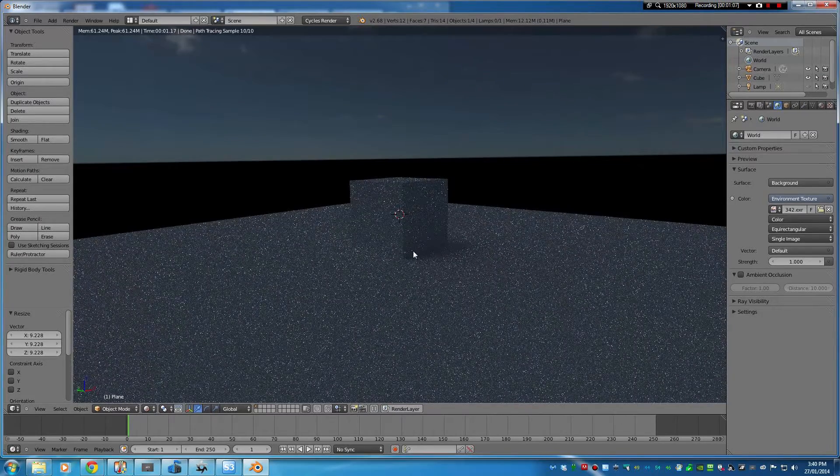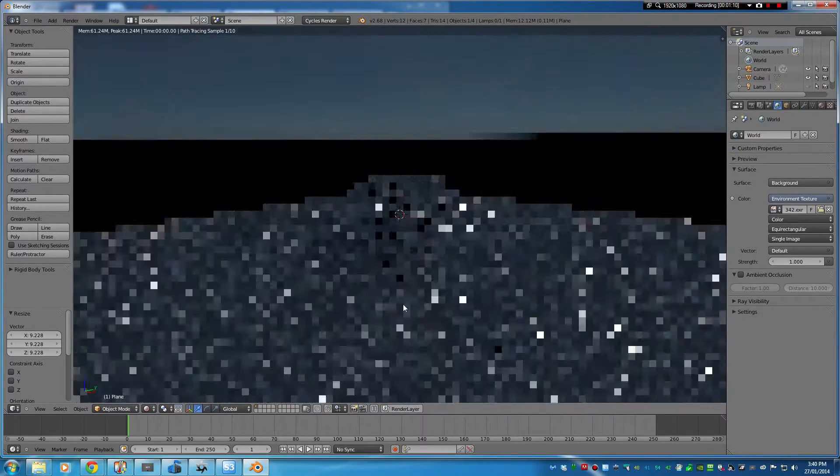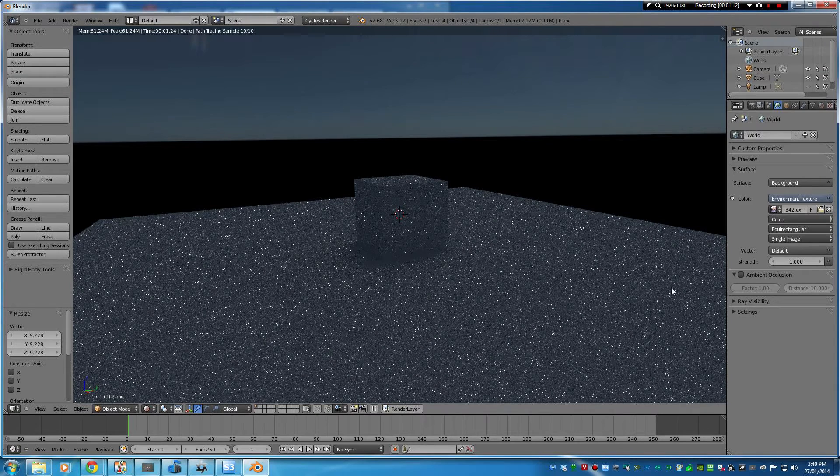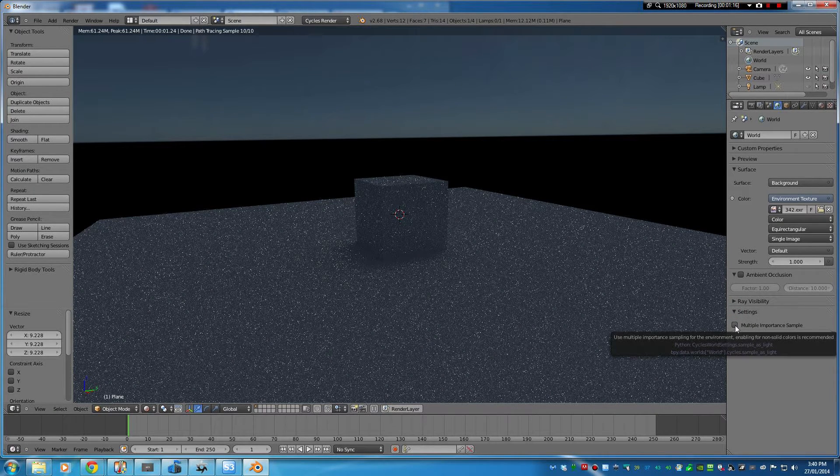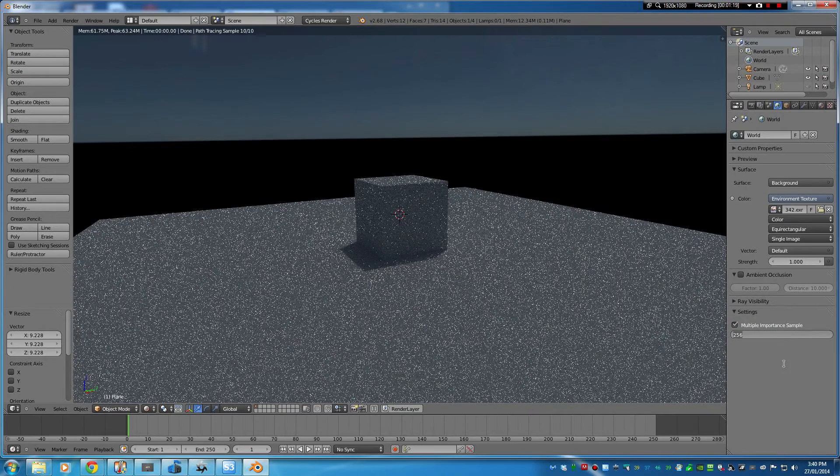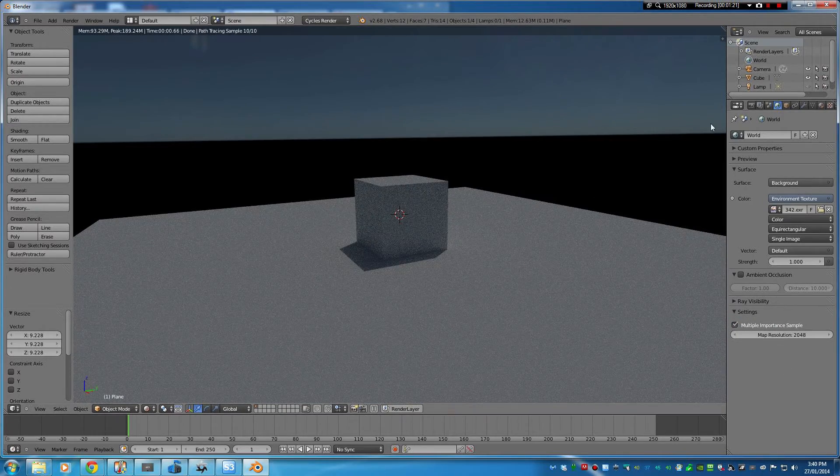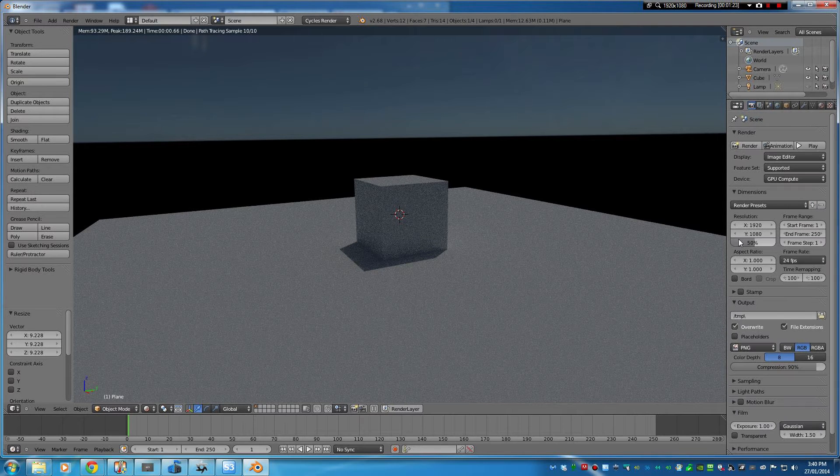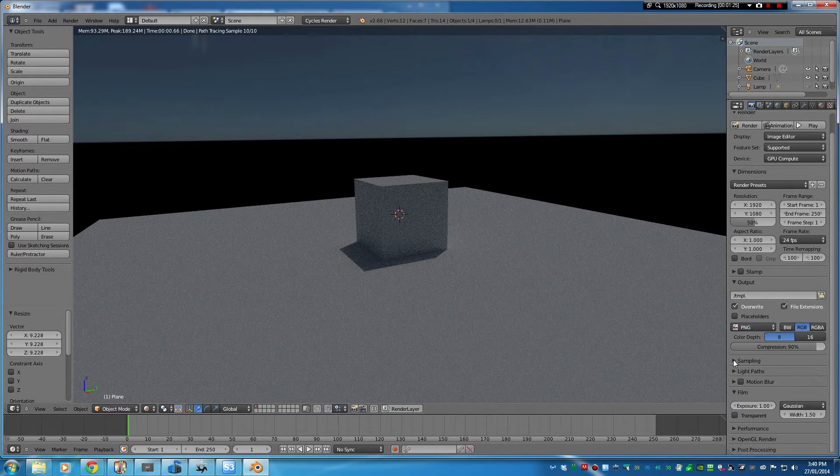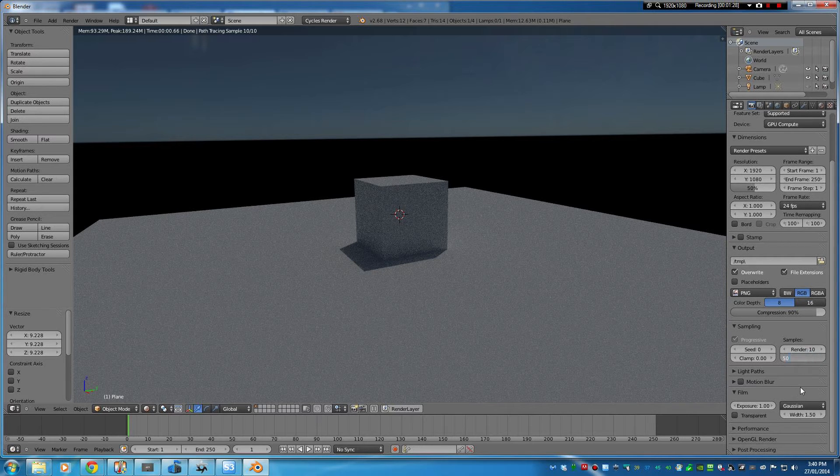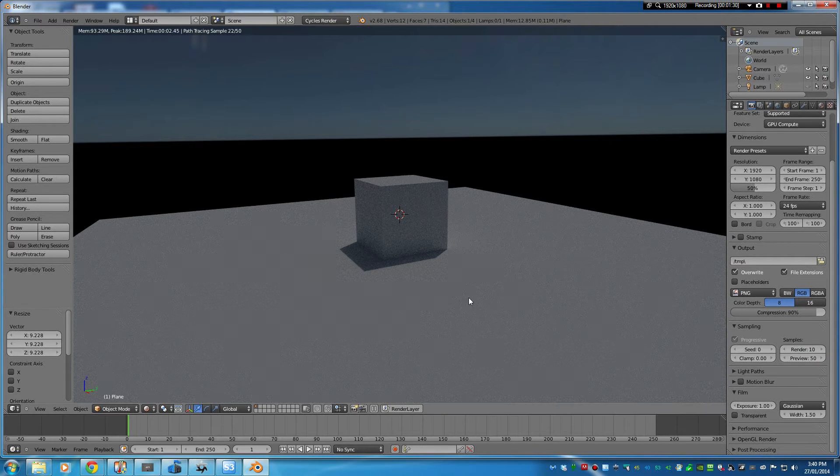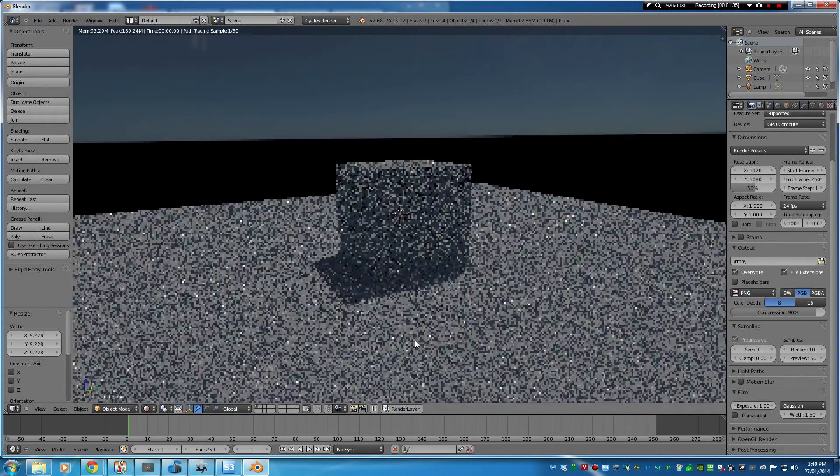So that is being lit by the HDR but you can see it's really grainy and the reason for that is because importance sampling is not on. The higher value you set for this the more resolution you'll get, and you also want to come back into sampling here and make sure you've got something decent to reduce the amount of grain in the image. You can go as high as you want for smoother images.